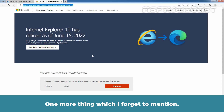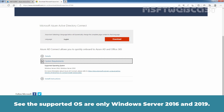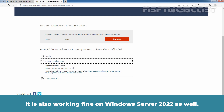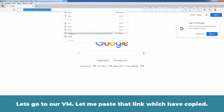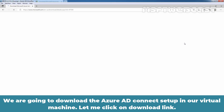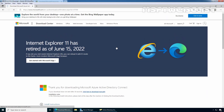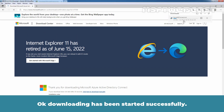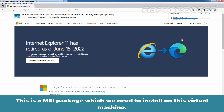One more thing I forgot to mention — let me expand the system requirements. The supported OS are only Windows Server 2016 and 2019, though it is also working fine on Windows Server 2022. Let's go to our VM and paste the link we copied. Now we are going to download the Azure AD Connect setup in our virtual machine. Let me click on the Download link. The setup size is around 150 MB — as you can see, the size is 144 MB. This is an MSI package which we need to install on this virtual machine.